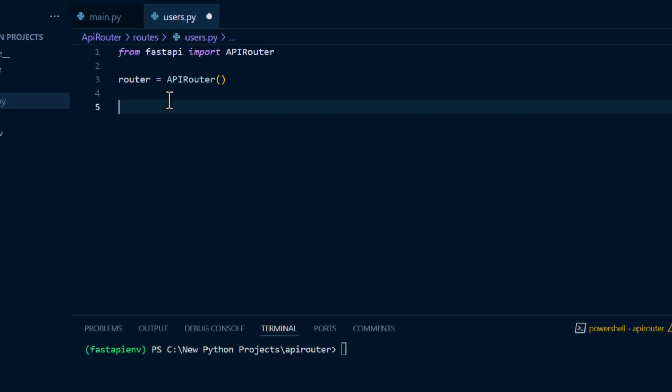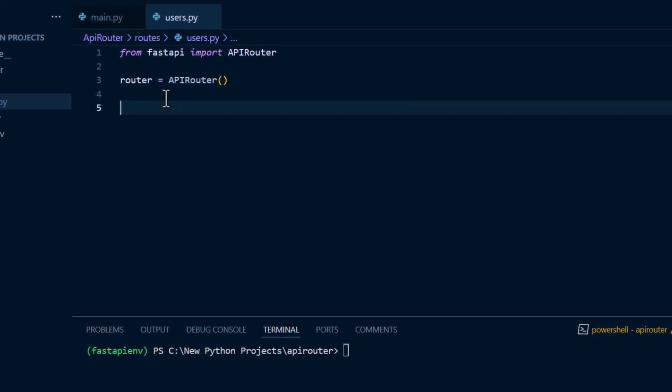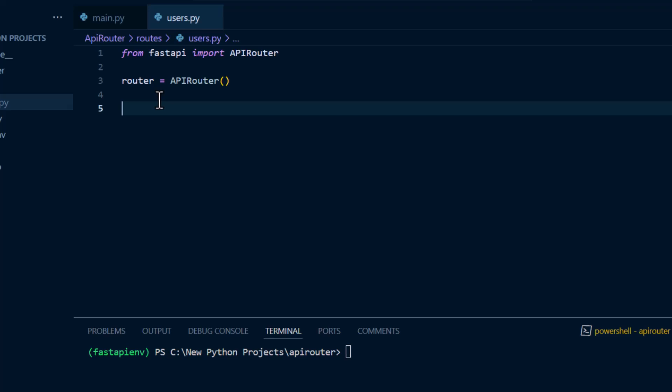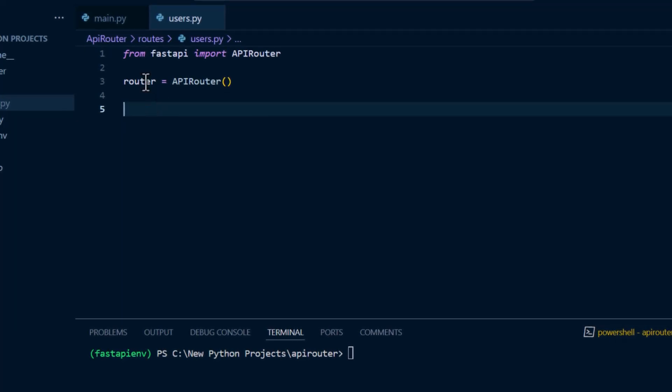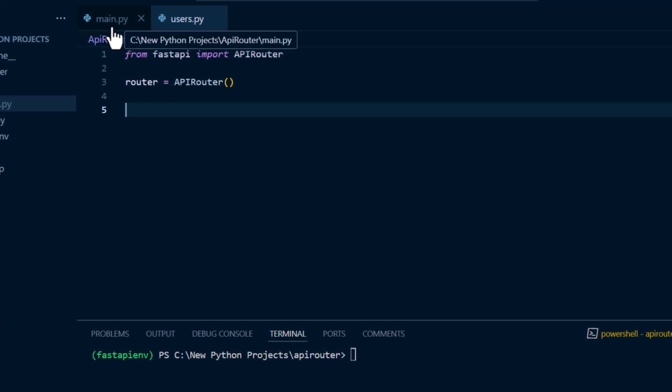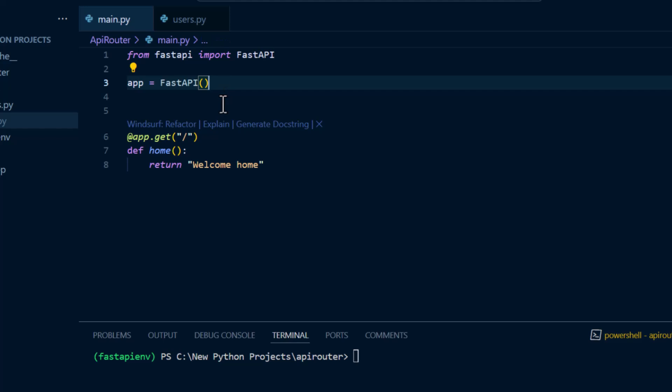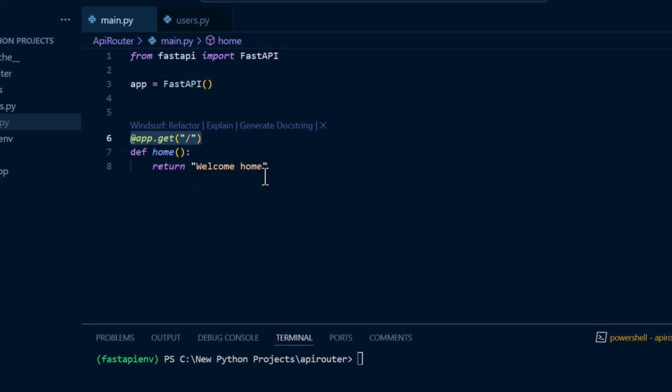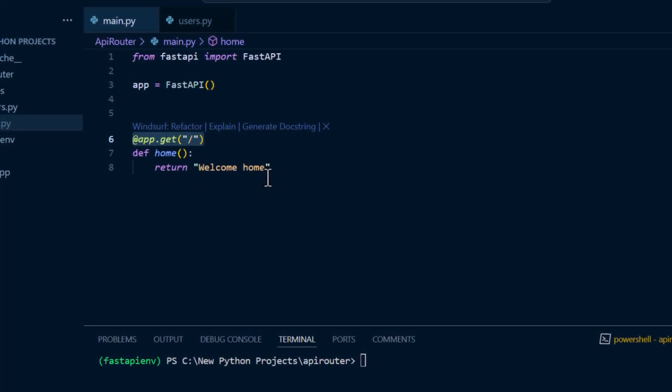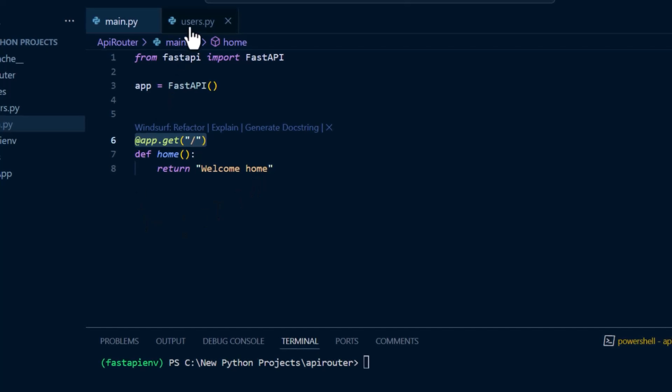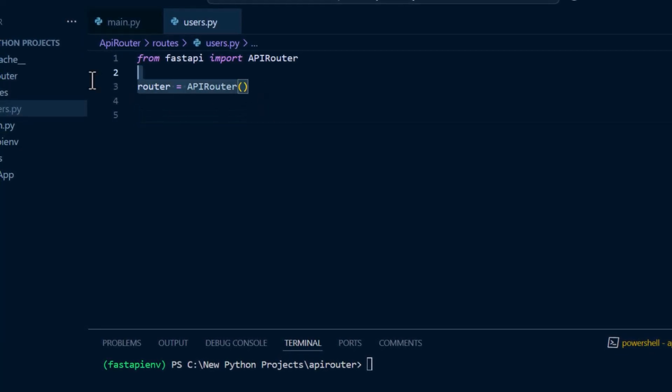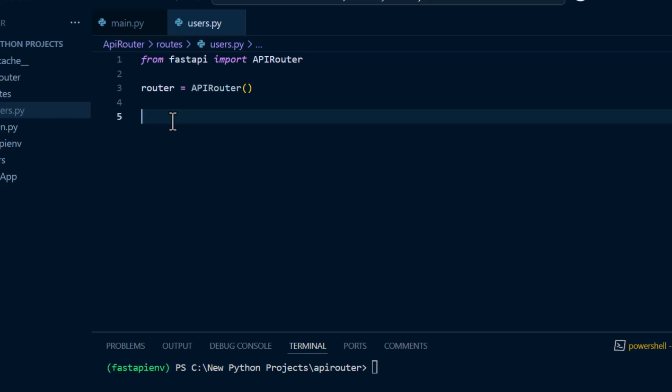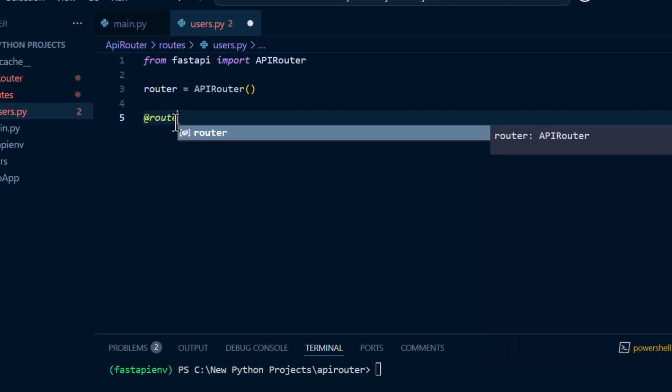Now, pay attention to this. When you are using the API router, what this means is you are no longer going to be using the app decorator like we have here to create your endpoints. Rather, you'll be using the router that we just created in our new module here.